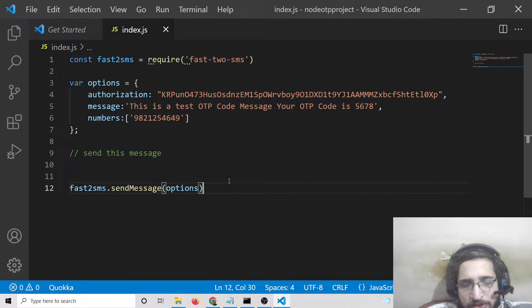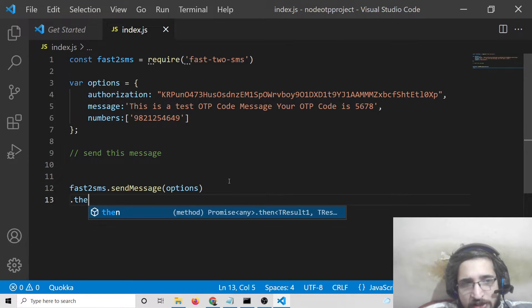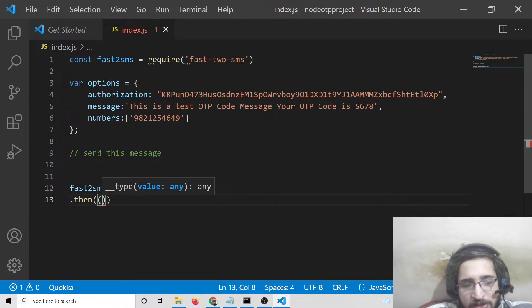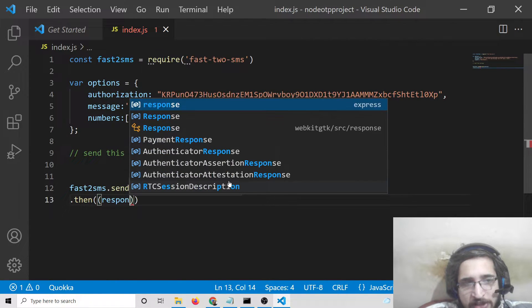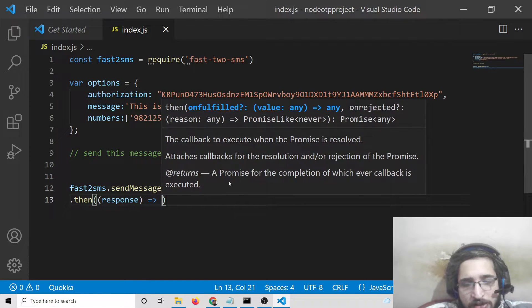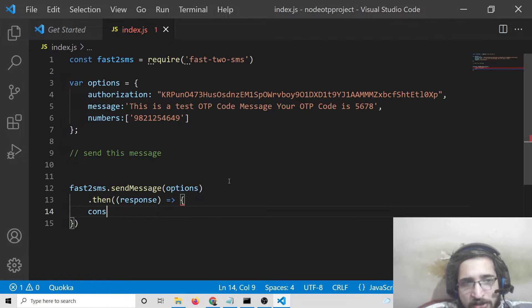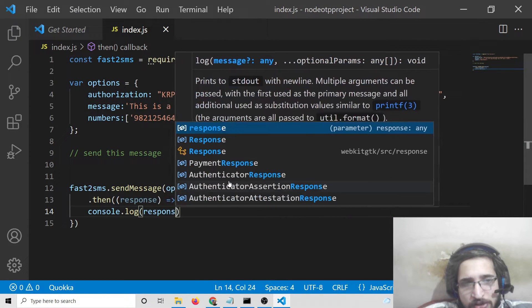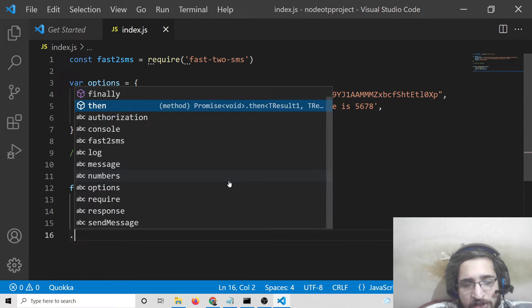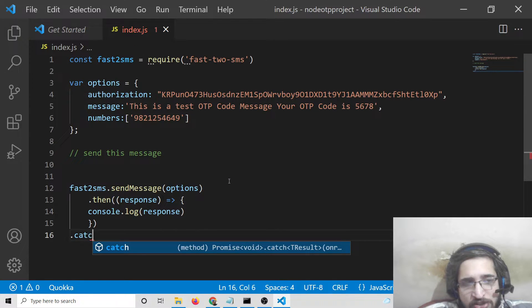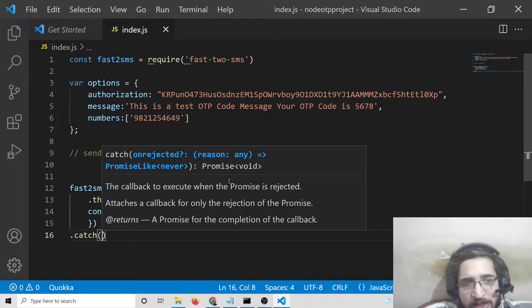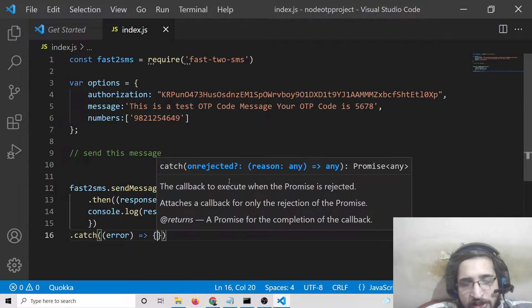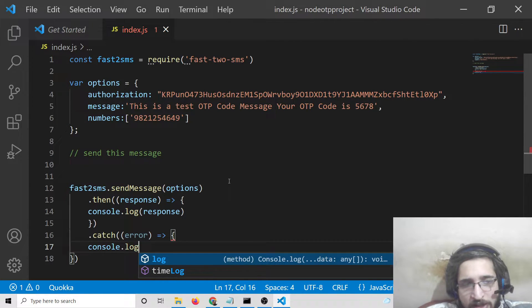This is an async function that returns a promise, so we can display the response in the console to see whether the message was sent or not. If any error occurs, we can catch it with .catch and display the error with console.log.